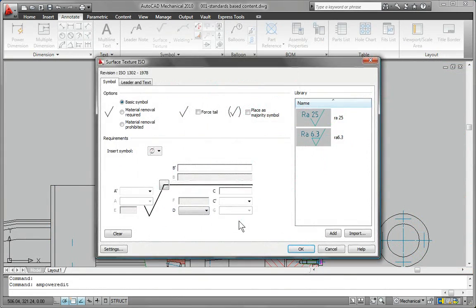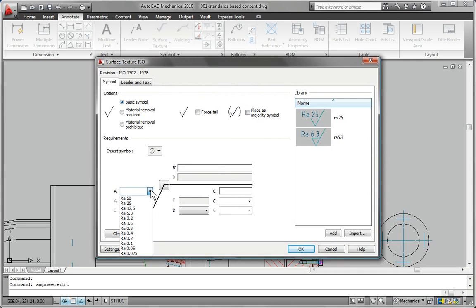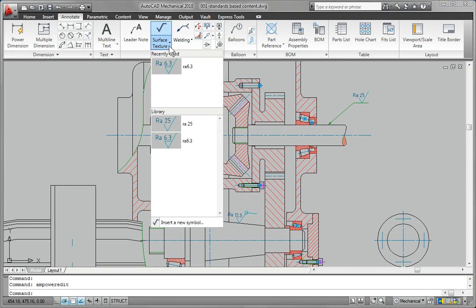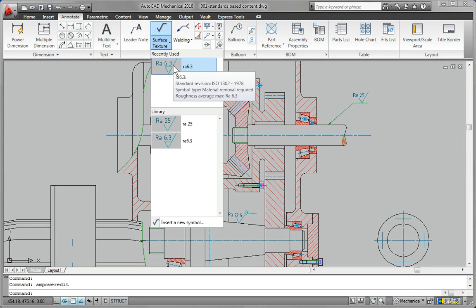AutoCAD Mechanical helps to increase drawing accuracy with tools for creating standards-based symbols and notes, such as surface texture, weld, taper, and slope symbols.